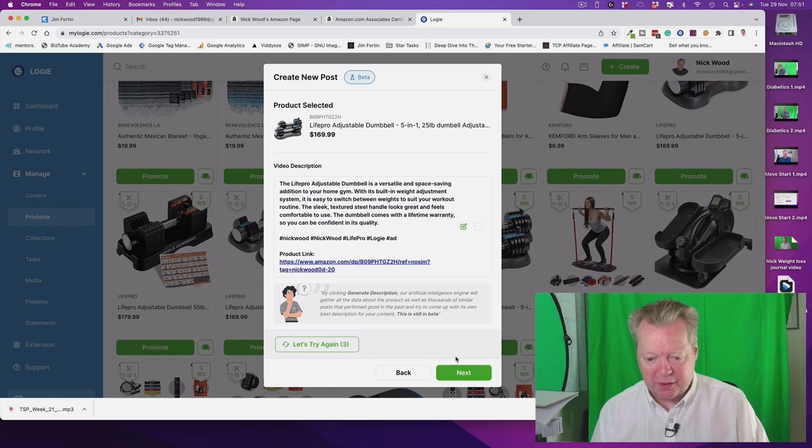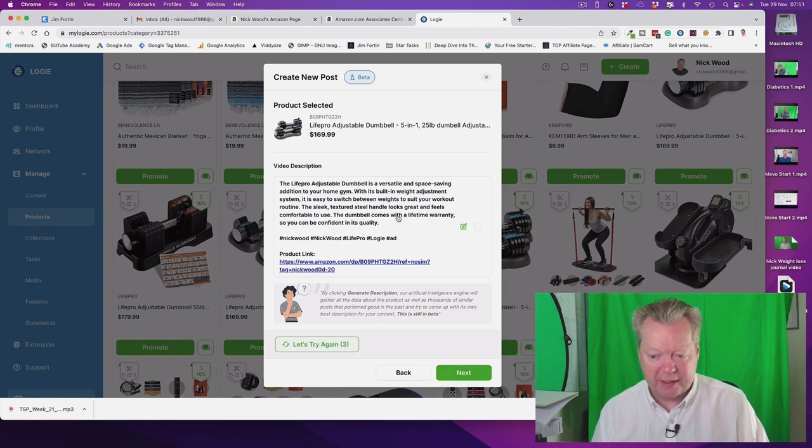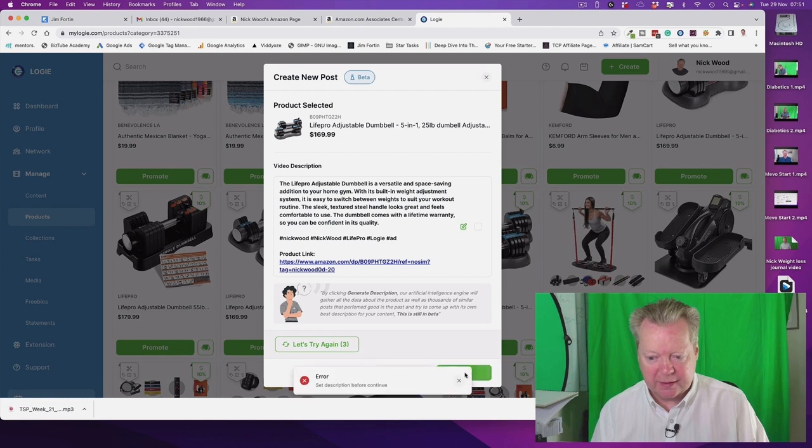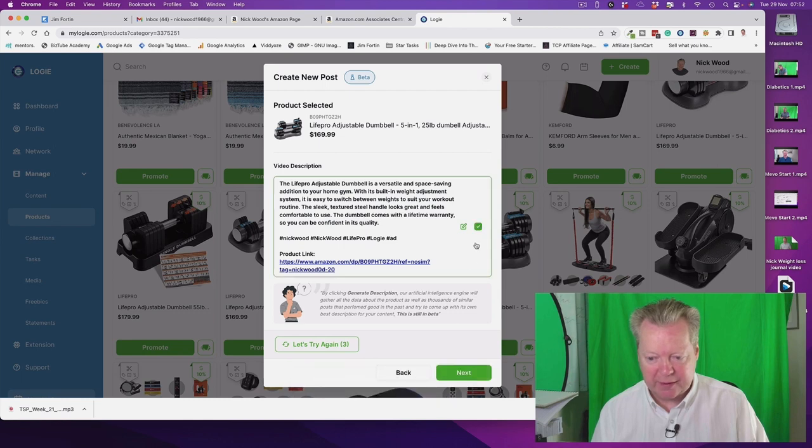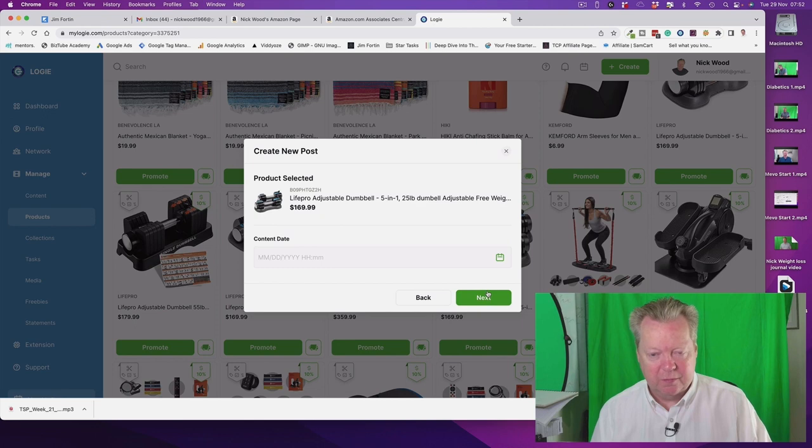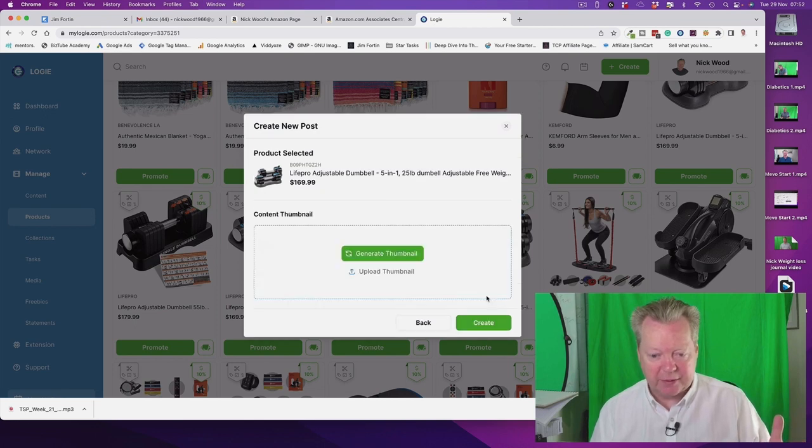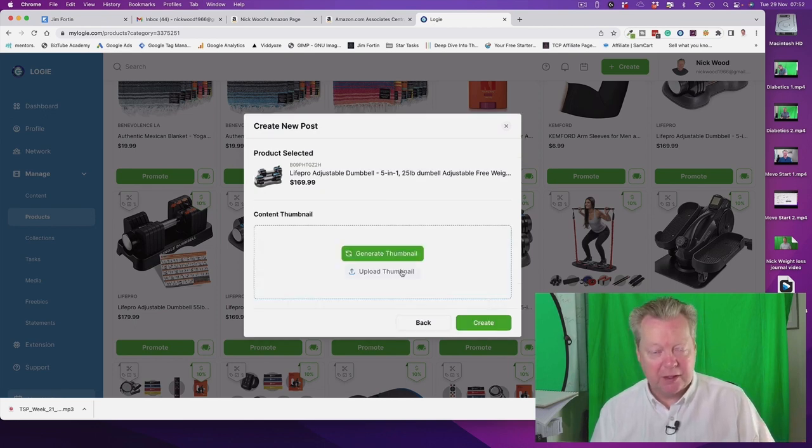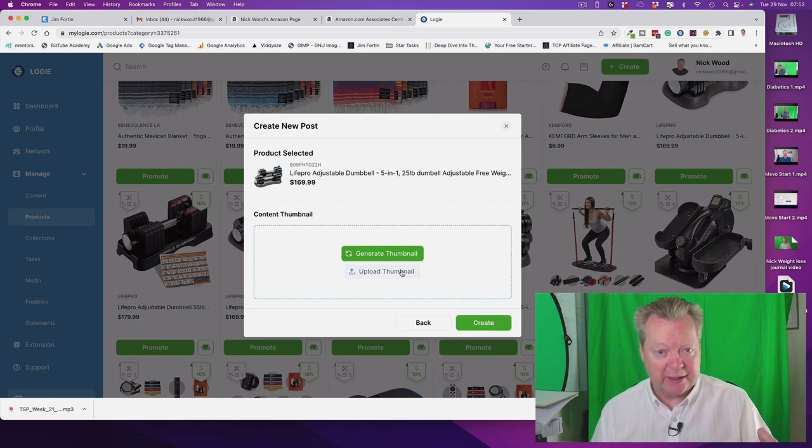We can have three goes at that but that looks good to me. So let's click on that. Oops, now we have to tick it, sorry, tick it to say yes. We don't need a date so we just skip on that one. Now generate a thumbnail or upload, so we can either create one in Canva or we can use Logie's own.